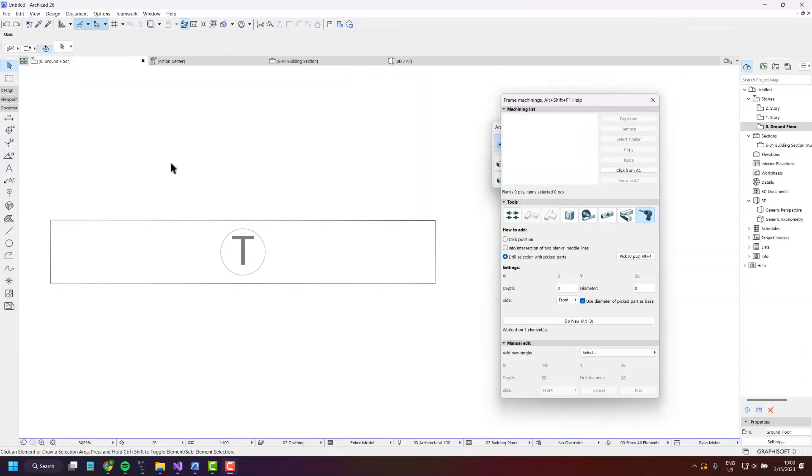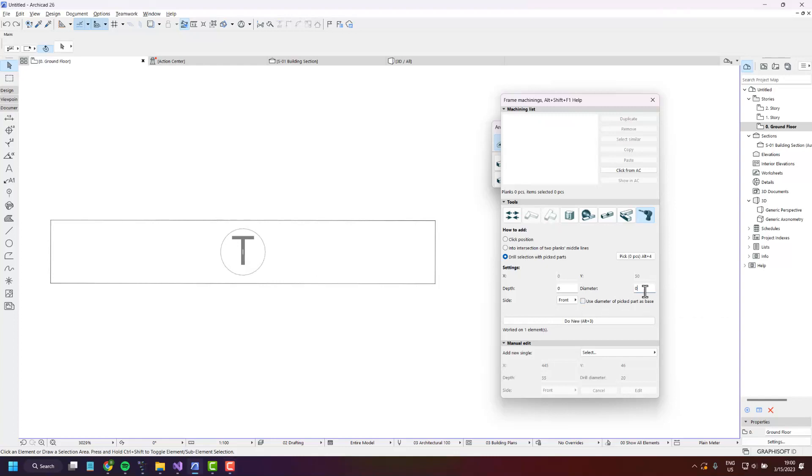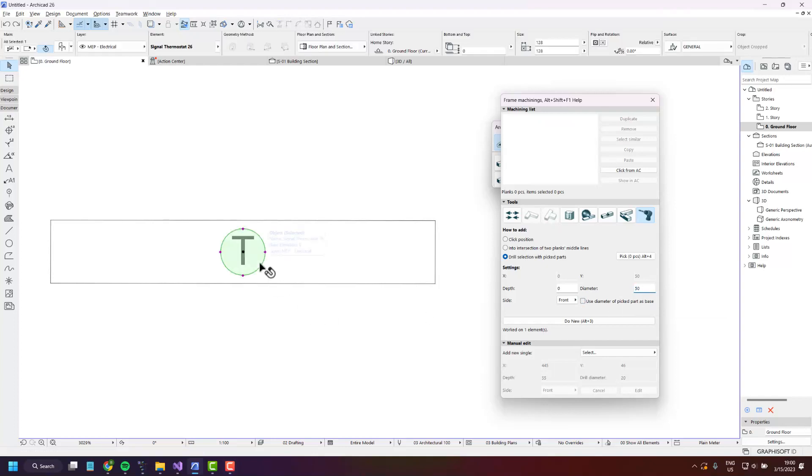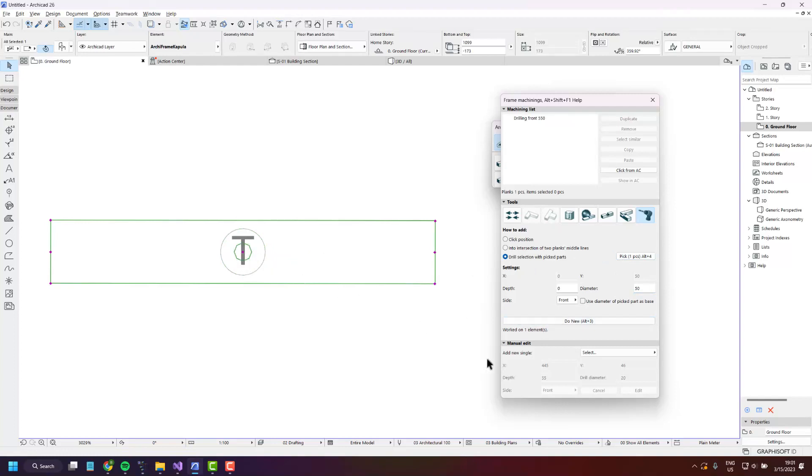You can set the diameter to something other than the diameter of the picked part. Just uncheck this one and set the diameter as you'd like. For example 50 and pick this and create the drilling. It will be exactly 50 millimeters.